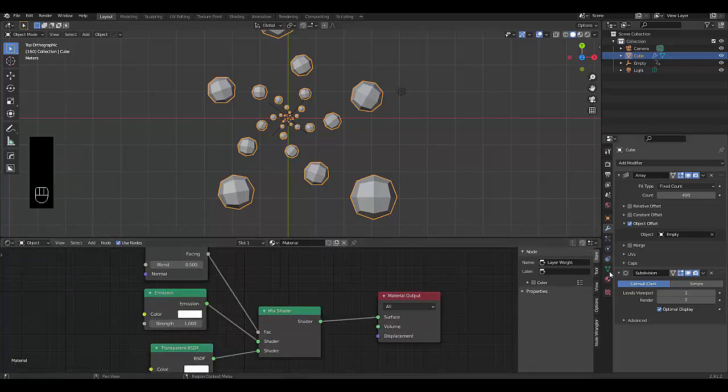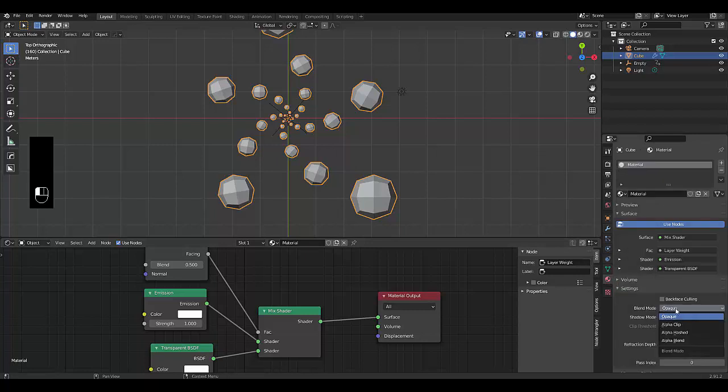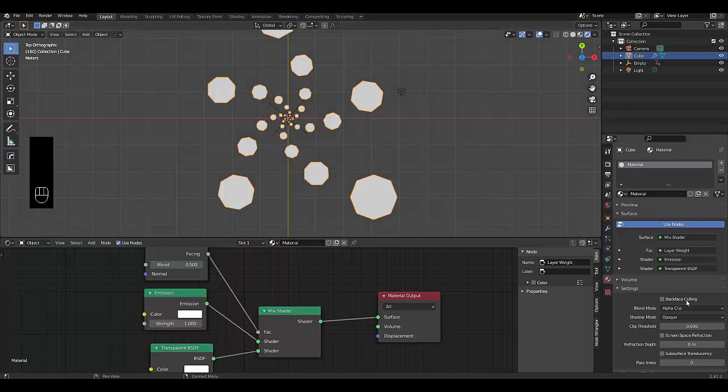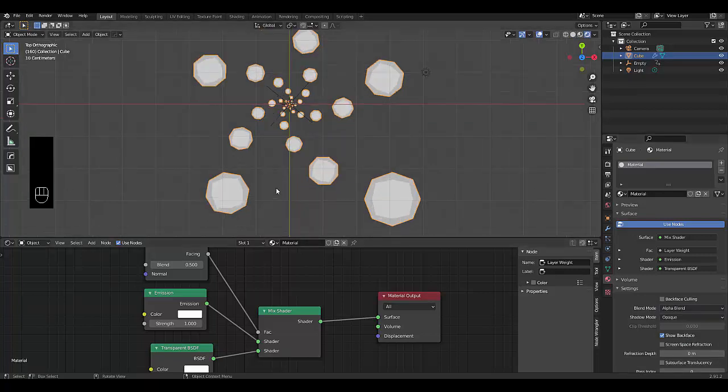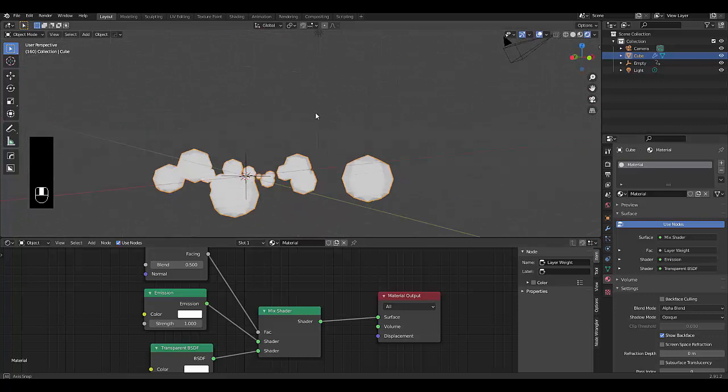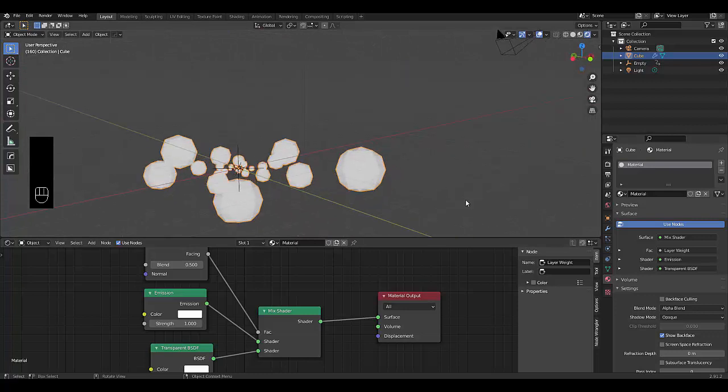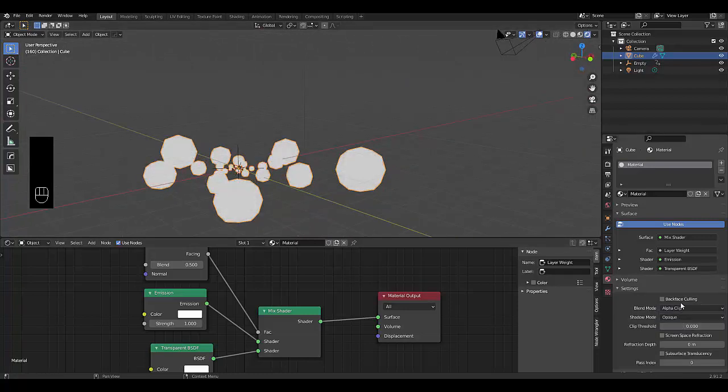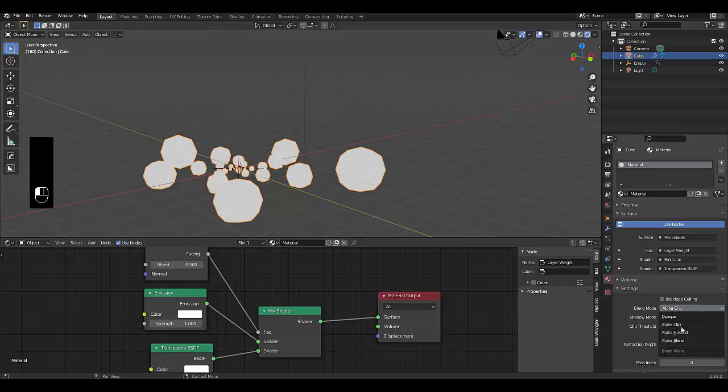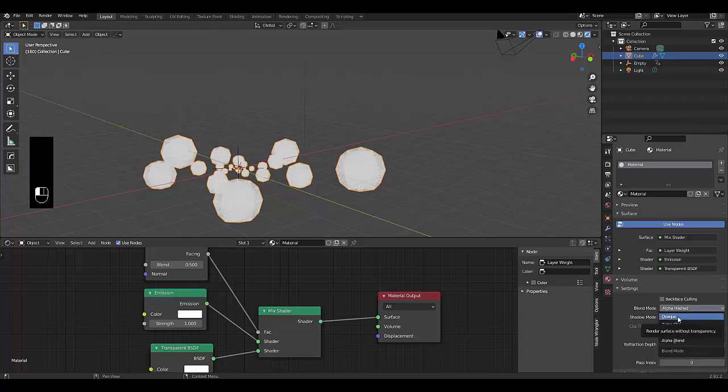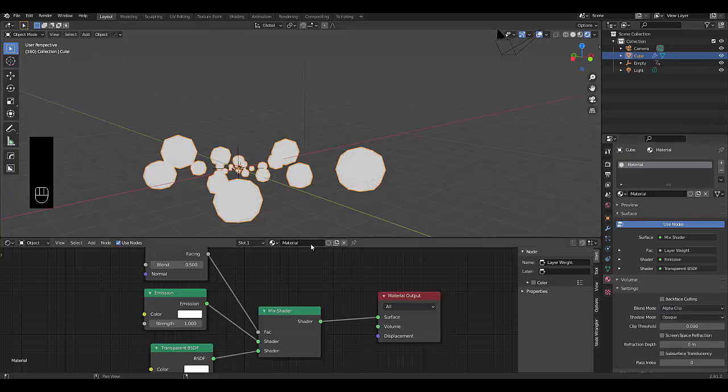Next thing you want to do is go to your material settings and change from opaque to alpha clip. Let's change to render view so we can see what we've got. You've got a few options here. You can go for alpha blend, but the one I want to go for is alpha hash. Alpha clip.